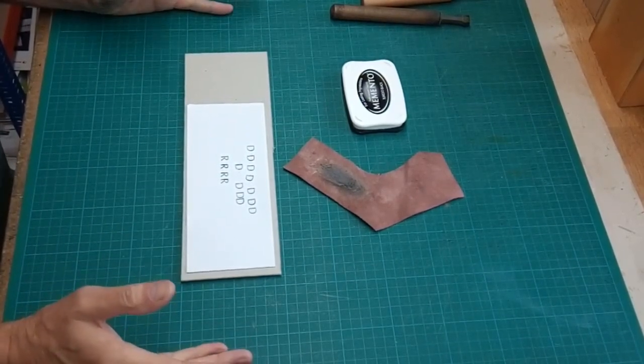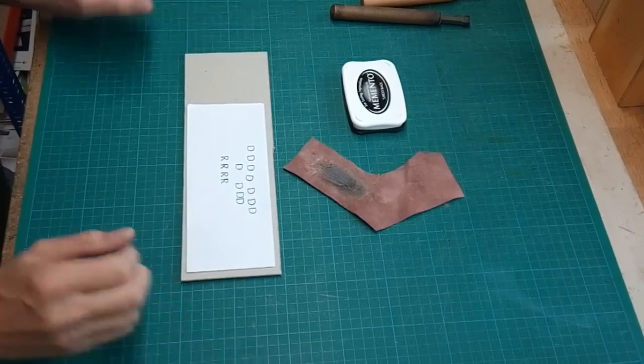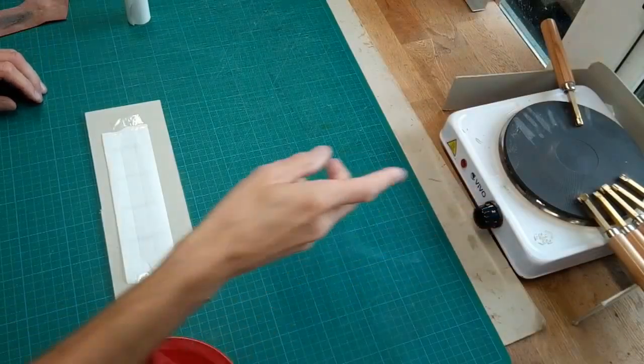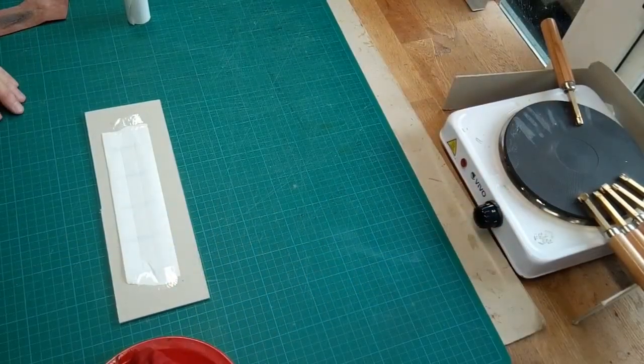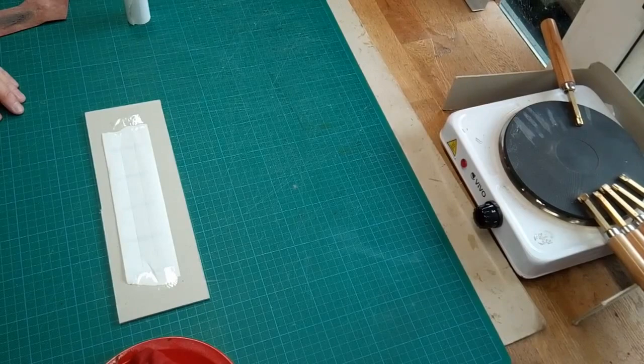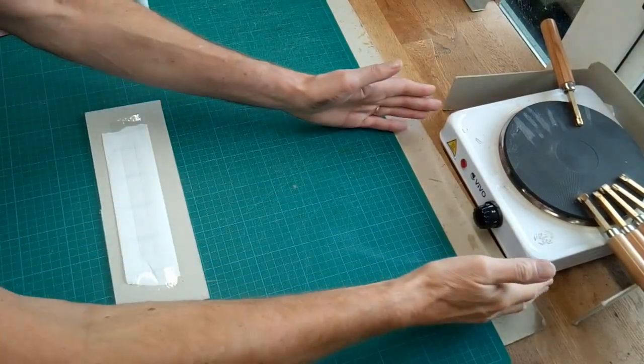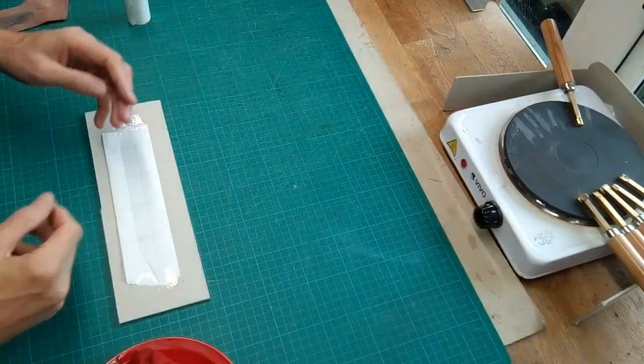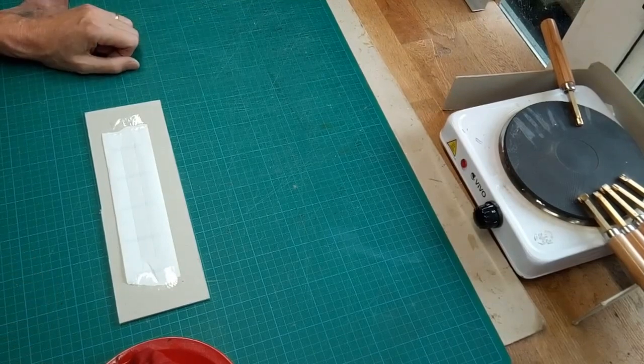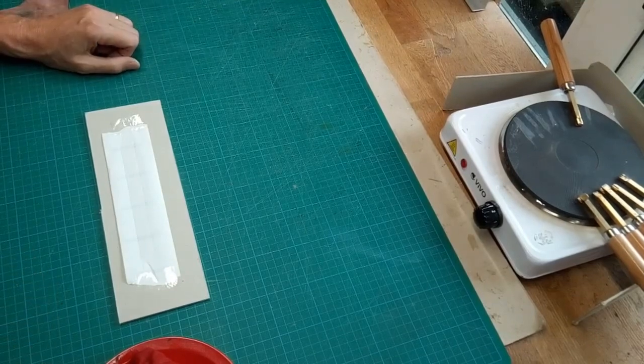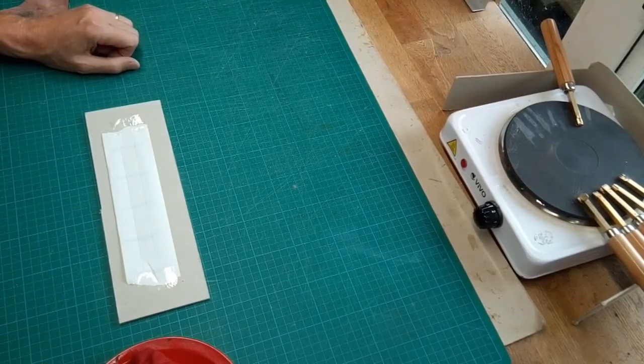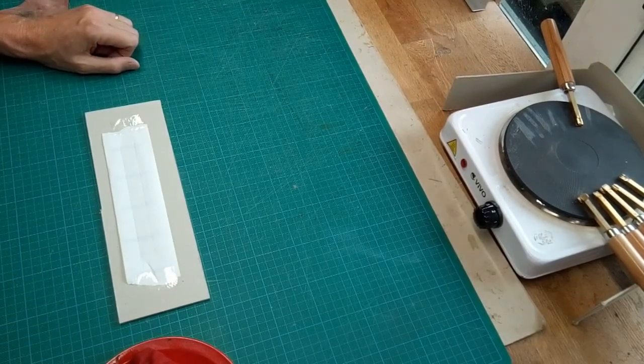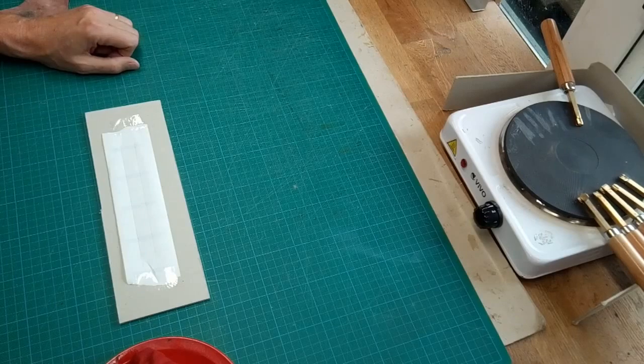As you can see, I heat up my tools on a standard electric hot plate. These are very cheap—15, 20 pounds, something like that. You don't need to spend a lot on a proper stove.